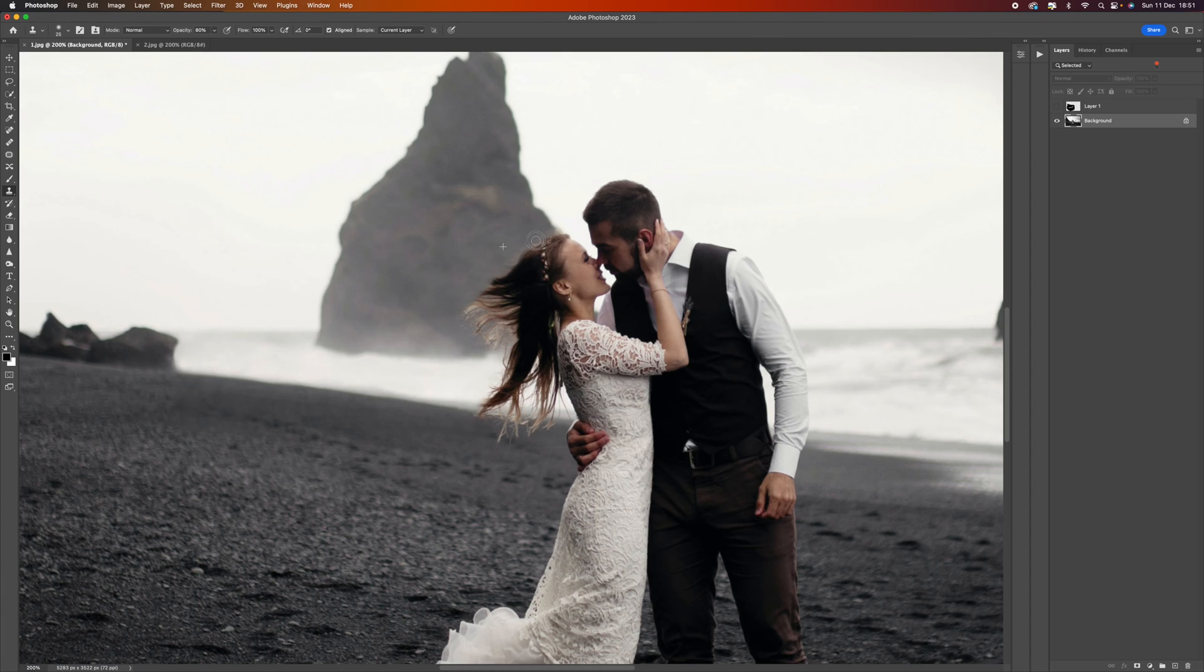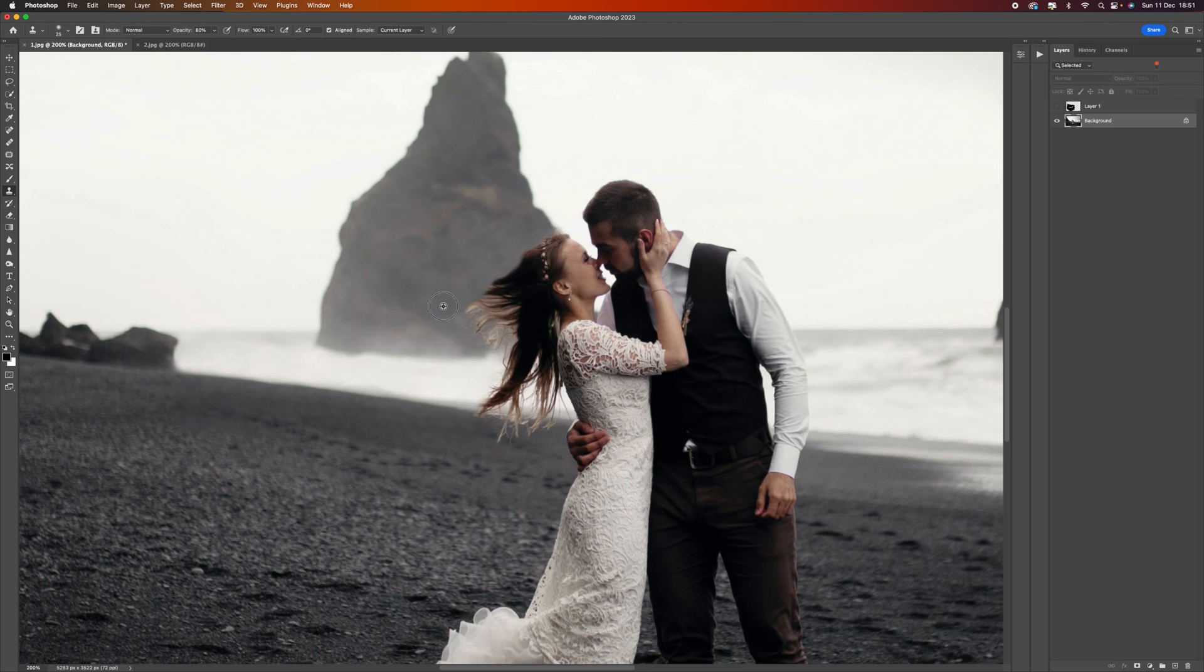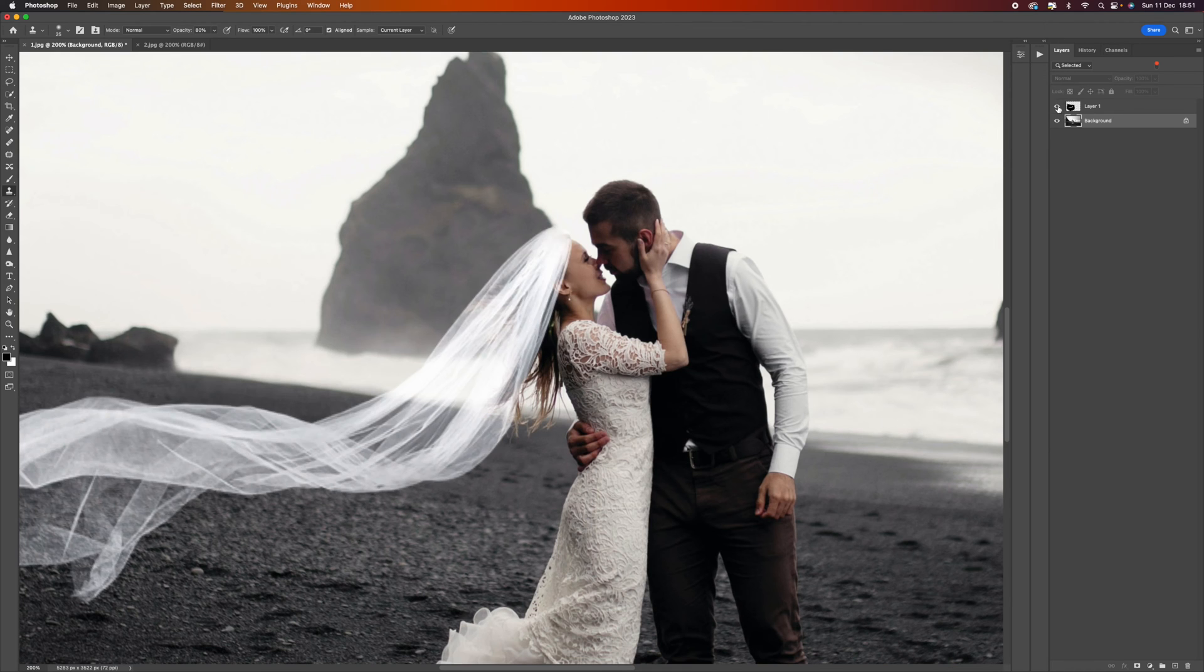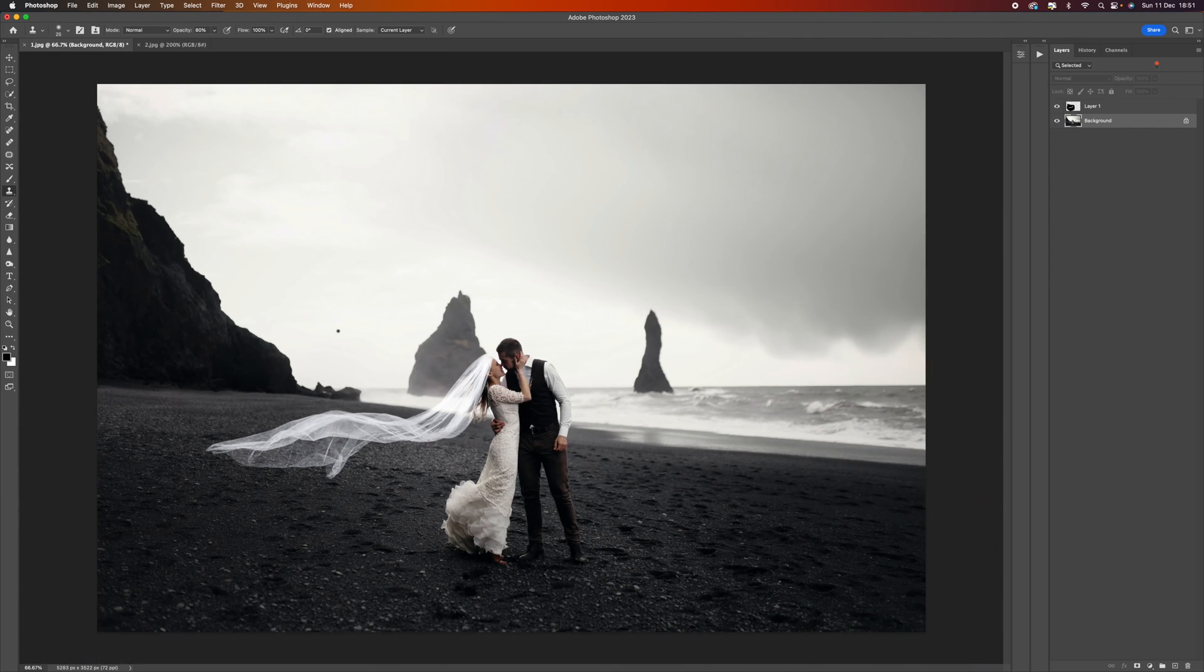It still looks relatively good even without the veil there, just having that precision and quality of work. Let's bring that back on. That sits really nice now, that looks a lot more natural.